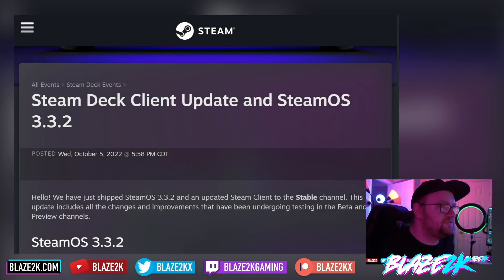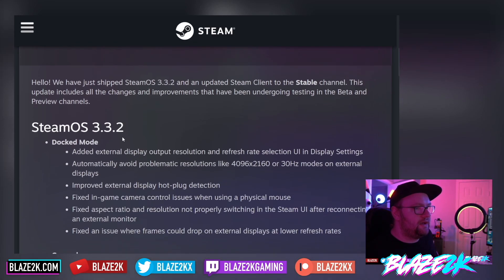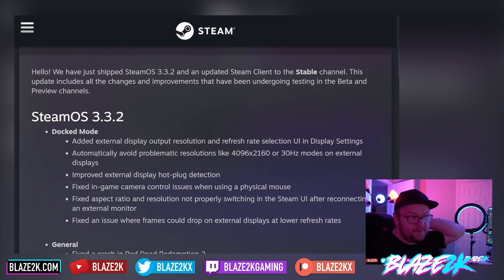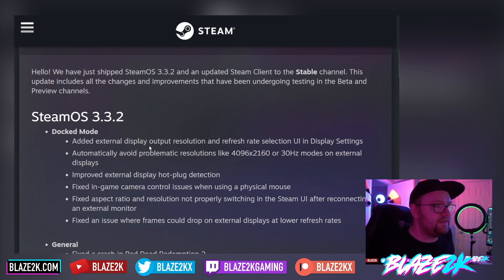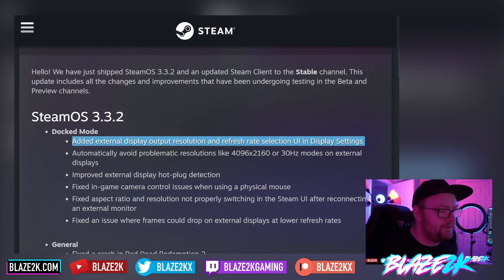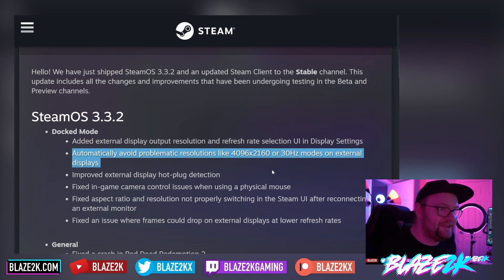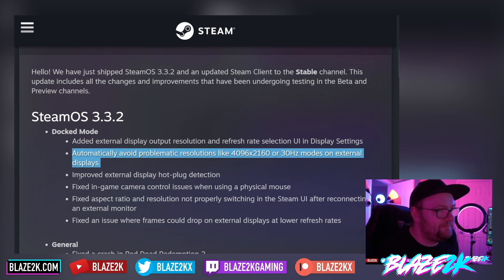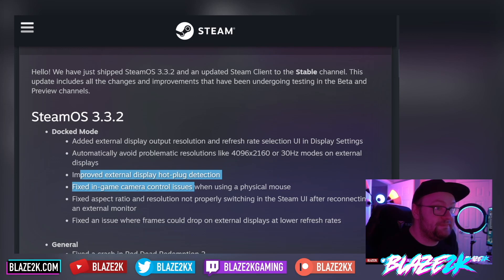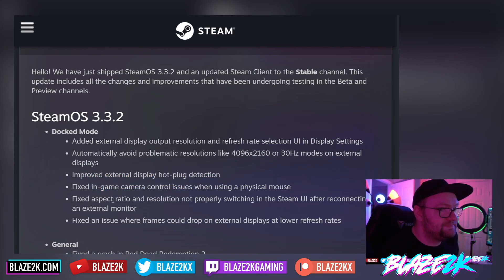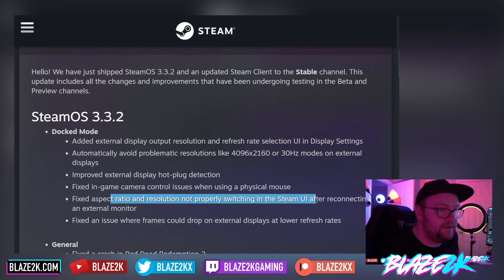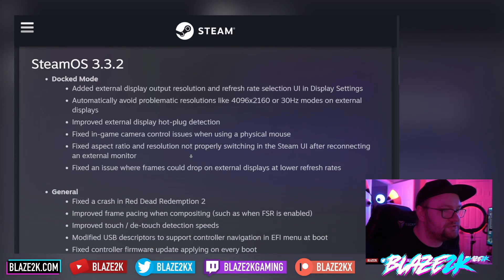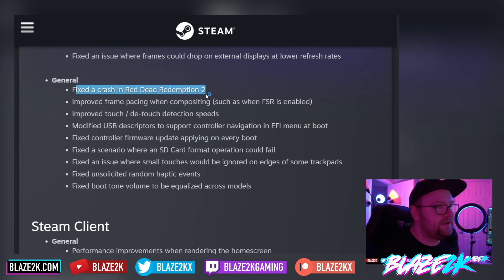Here's the official Steam post — Steam Deck client update and SteamOS 3.3.2. It includes a lot of improvements for docked mode: it adds external display output resolution and refresh rate selection in the display settings UI. This was added to the preview build recently. It automatically avoids problematic resolutions like 4096 by 2160 or 30 Hz modes on external displays — I've had a few issues with my display defaulting to 30 Hz, which is a little jarring. Improved external display hot-plug detection, fixed in-game camera control issues when using a physical mouse, fixed aspect ratio and resolution not properly switching in the Steam UI after reconnecting an external monitor, and fixed an issue where frames could drop on external displays at lower refresh rates.